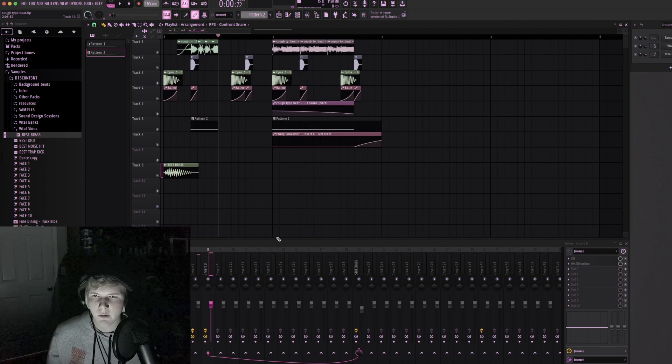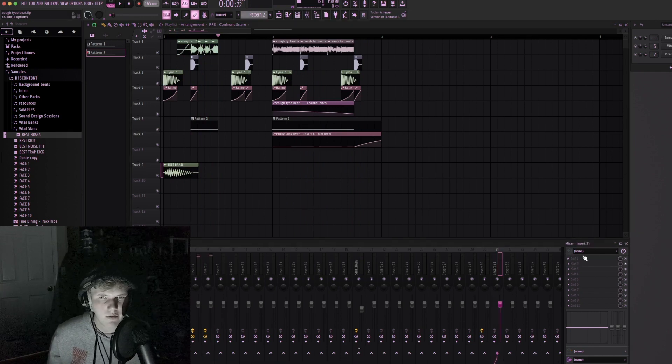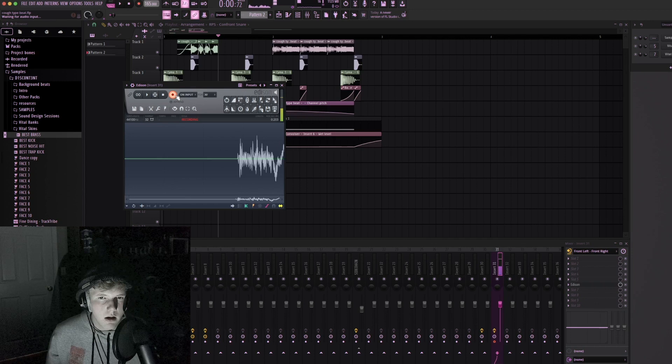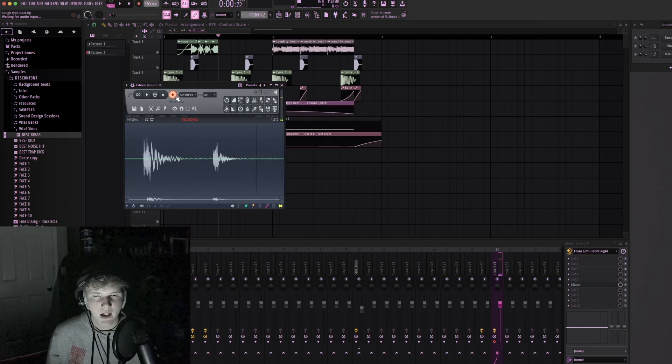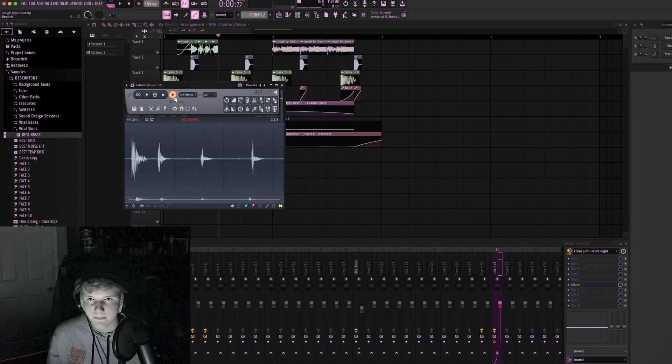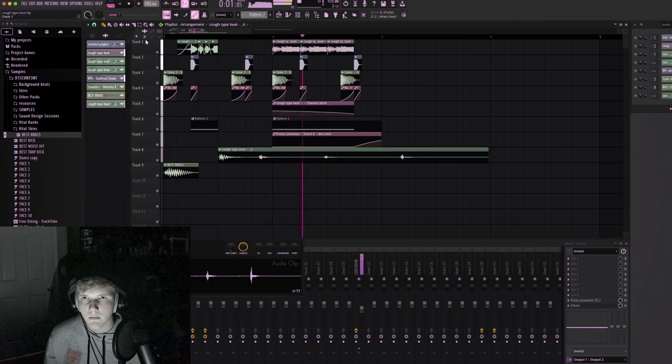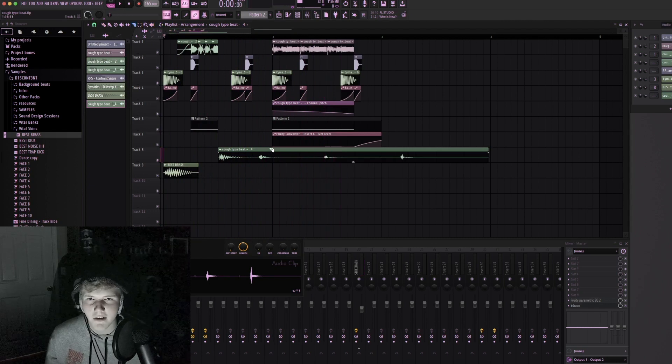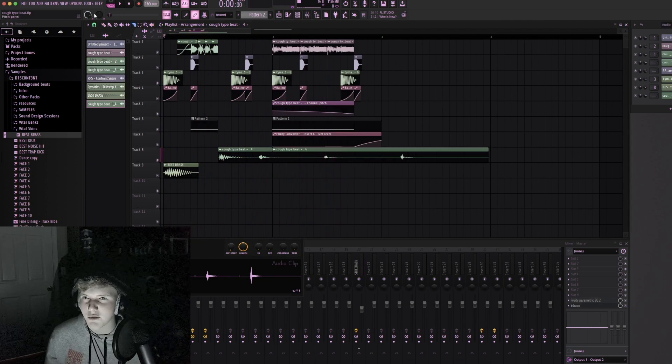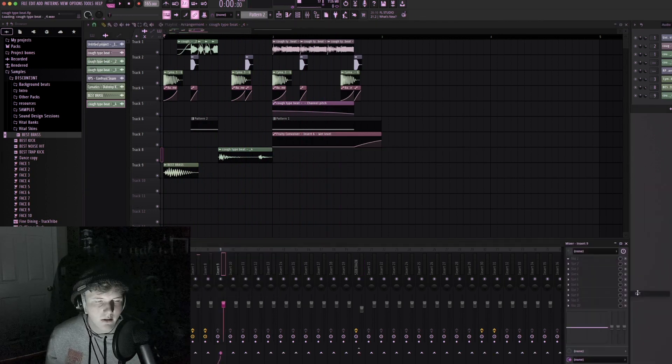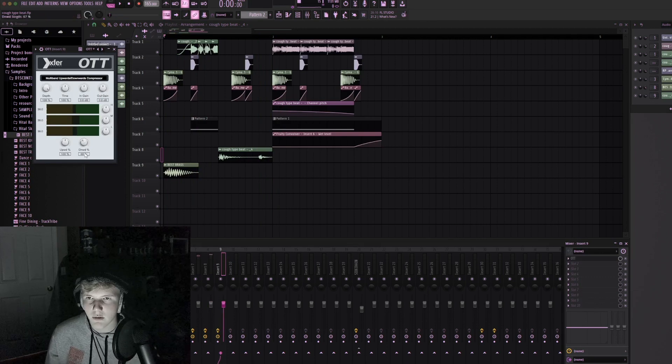I think we could probably fit like a small cough right here before this kick. That second cough kind of comes in clutch right there. And you already know the drill, OTT and distortion.